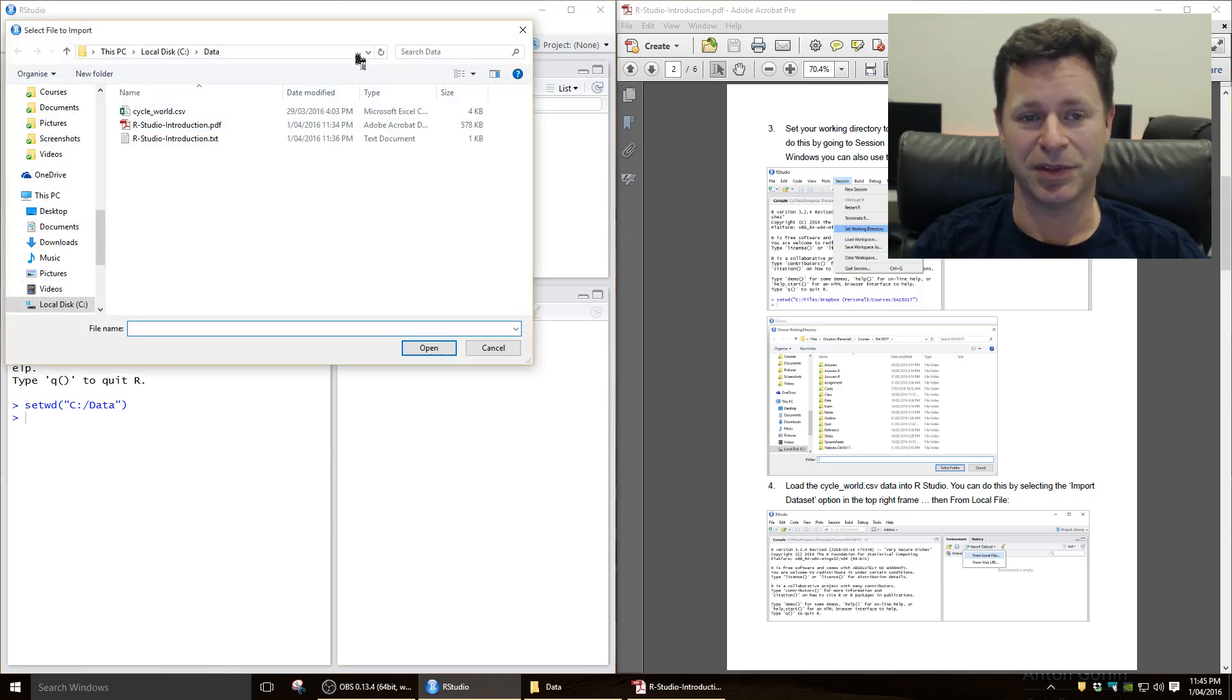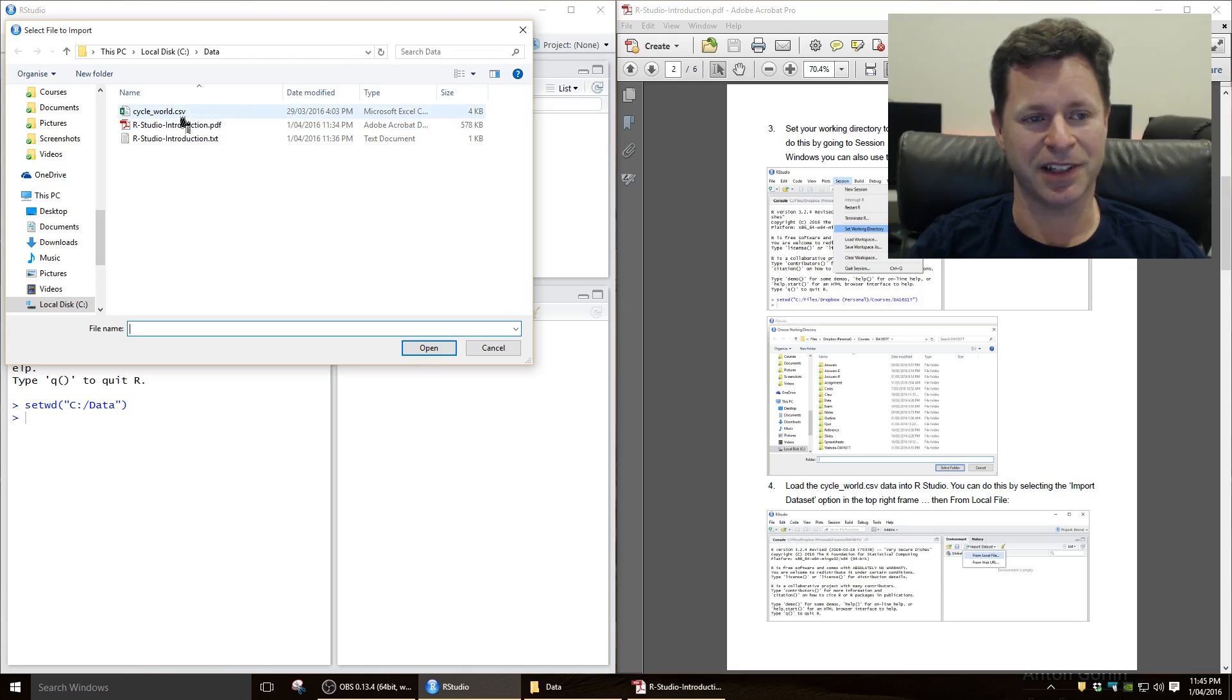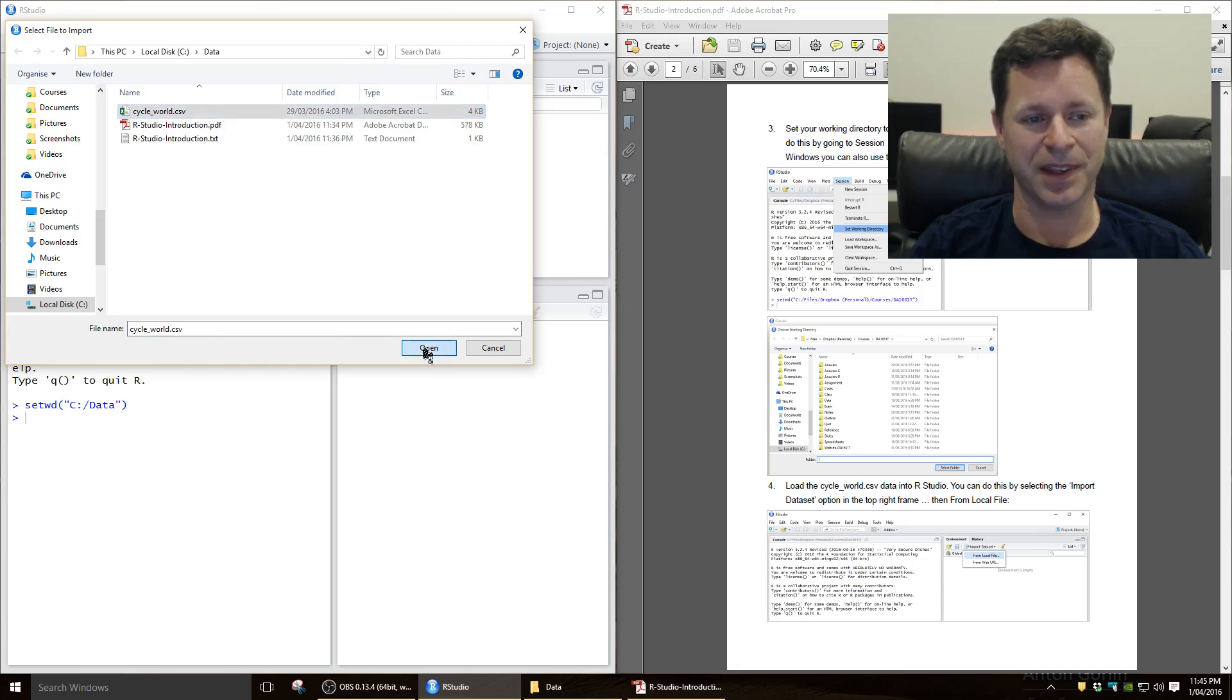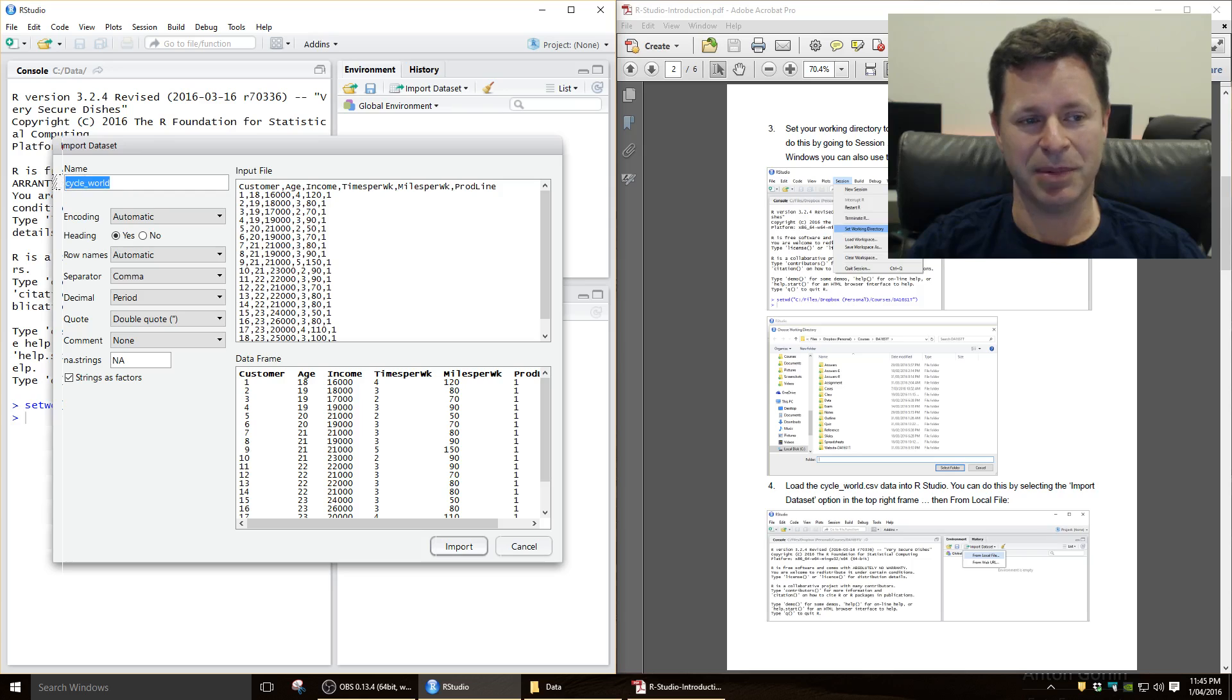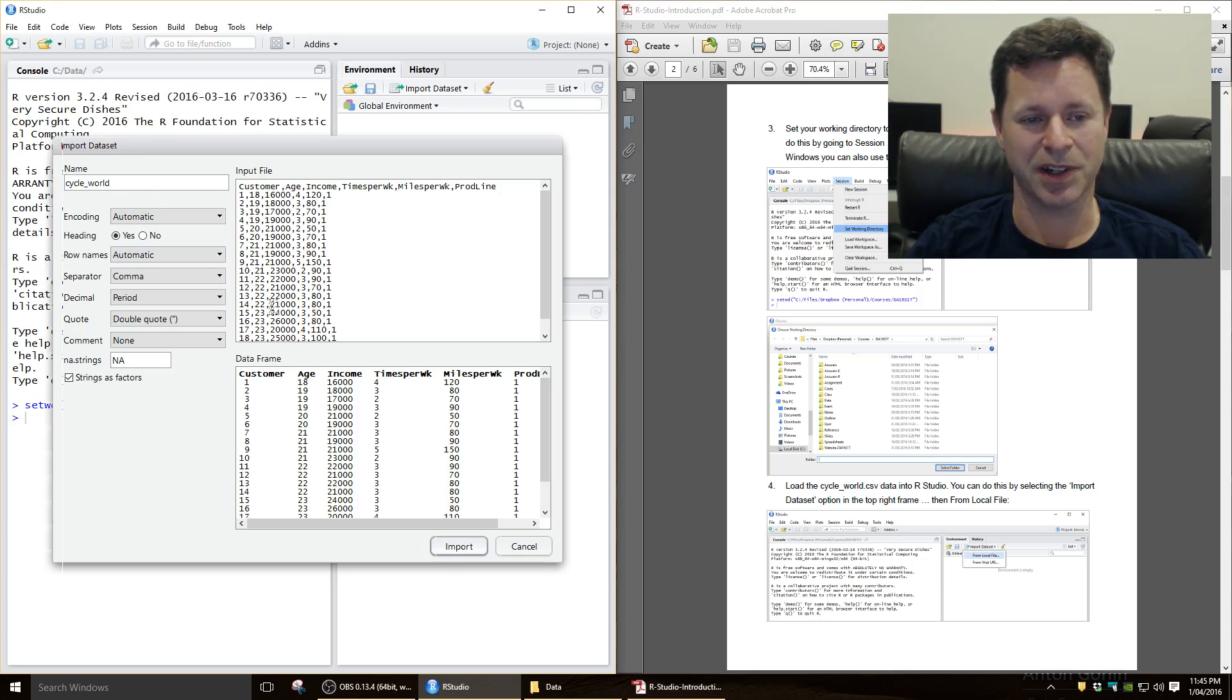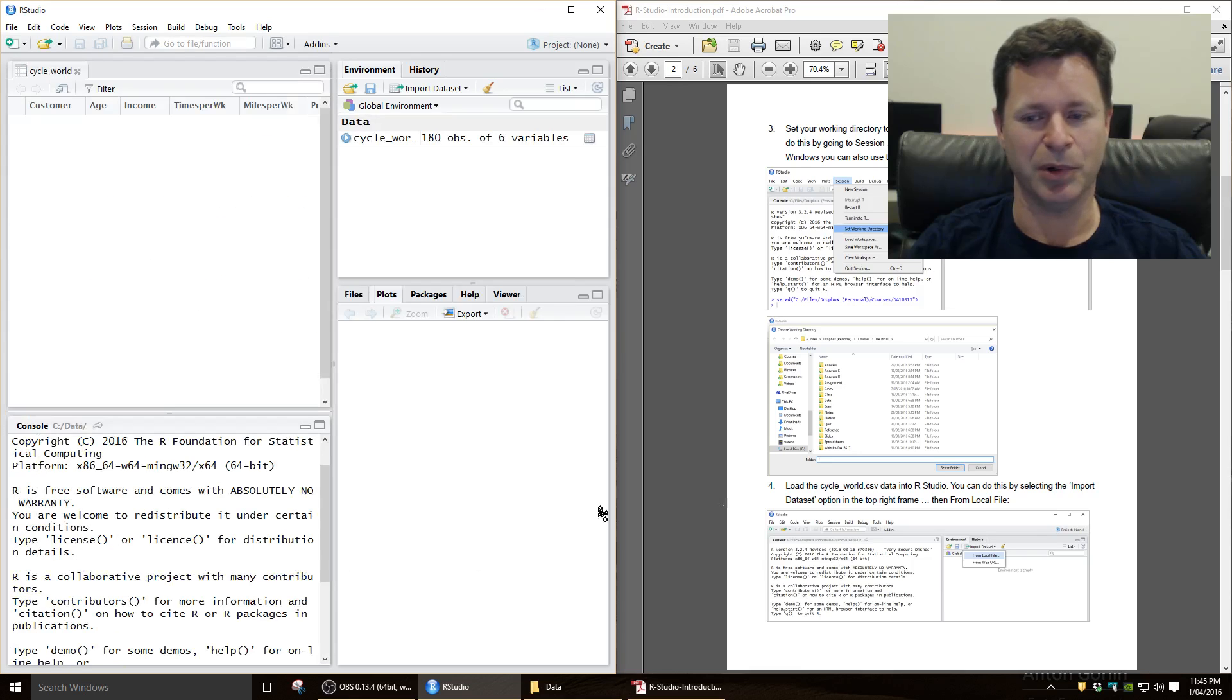And because we've set up our workspace to be in the right folder, our cycle underscore world file is just there. We open it, and you can actually rename it here, but I'll just leave it under the default file name, so that all the script's going to work. We can just leave it under all the default settings. So we import it there.